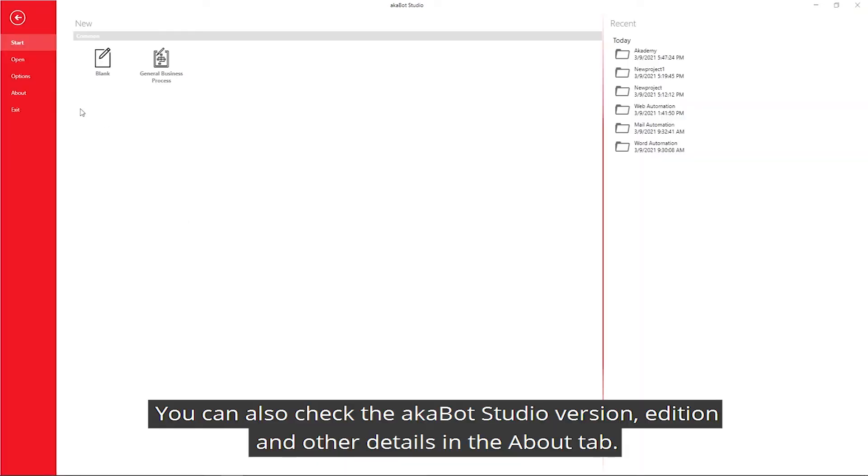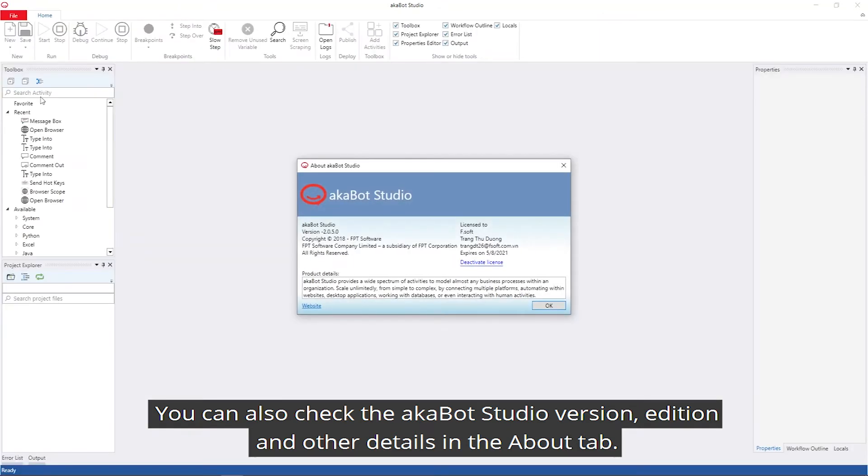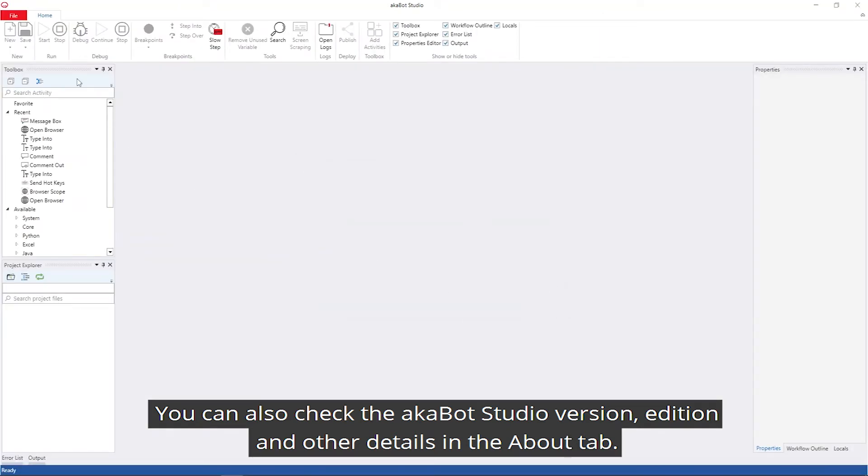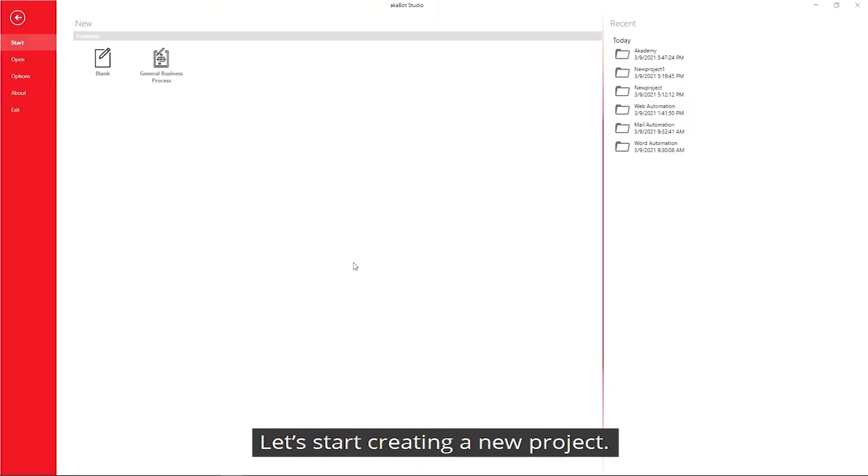You can also check the product version, edition, and other details about AkaBot Studio in the About tab. Let's start creating a new project.